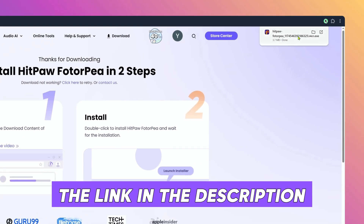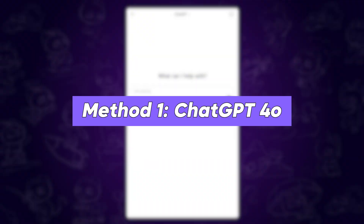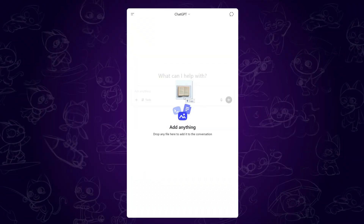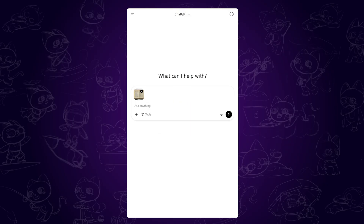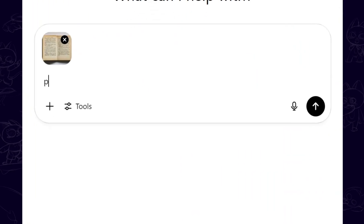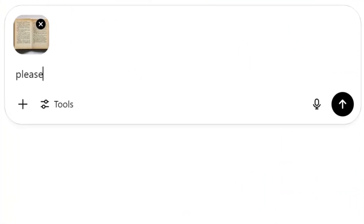Step one: ChatGPT 4o. Open a new chat in ChatGPT, upload your blurry text image, and ask ChatGPT to unblur the image.